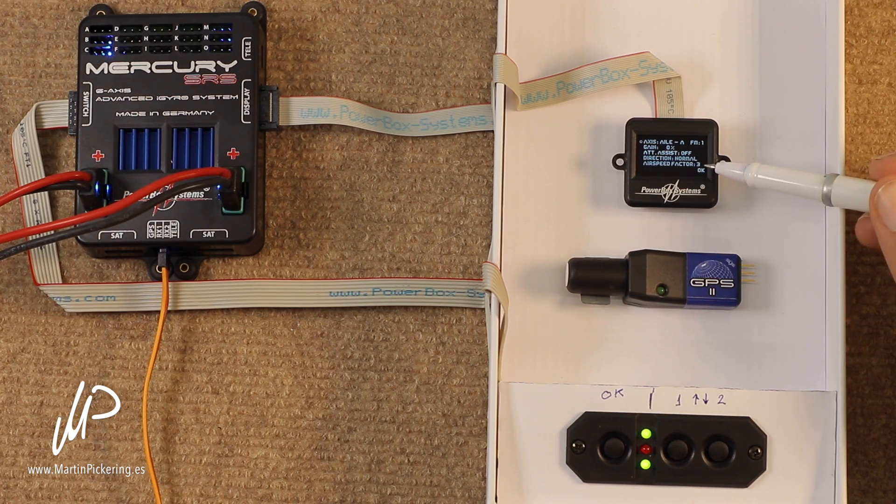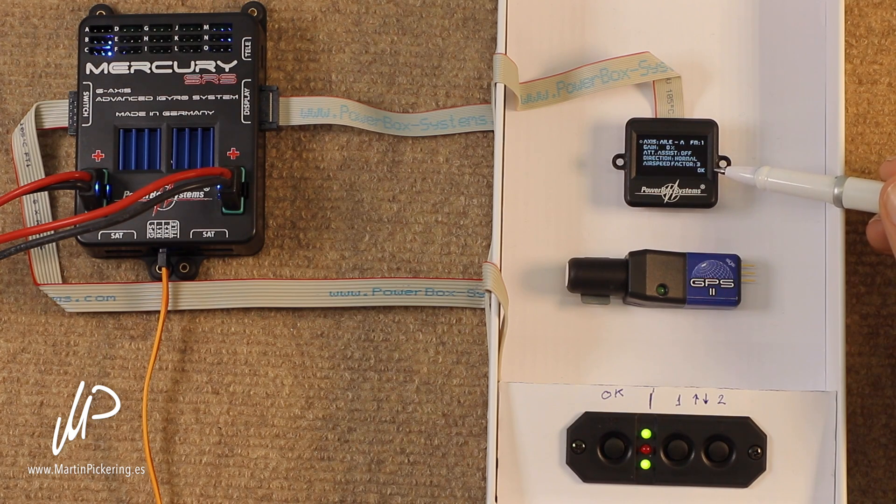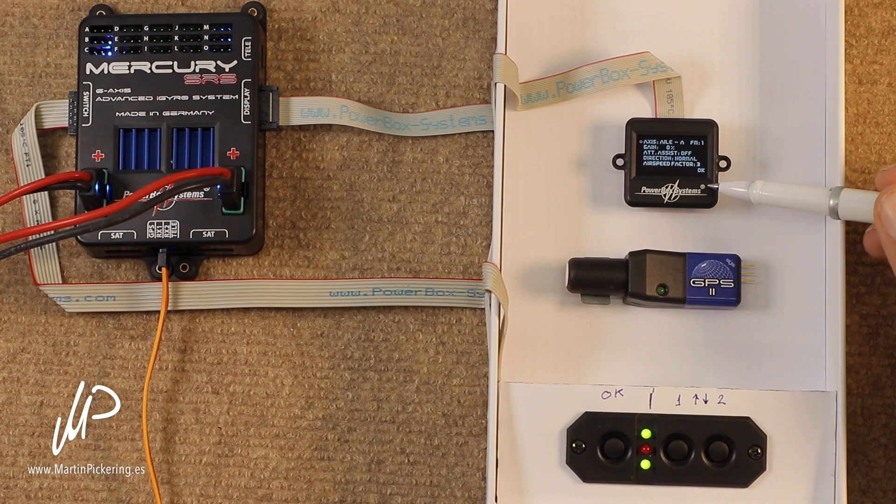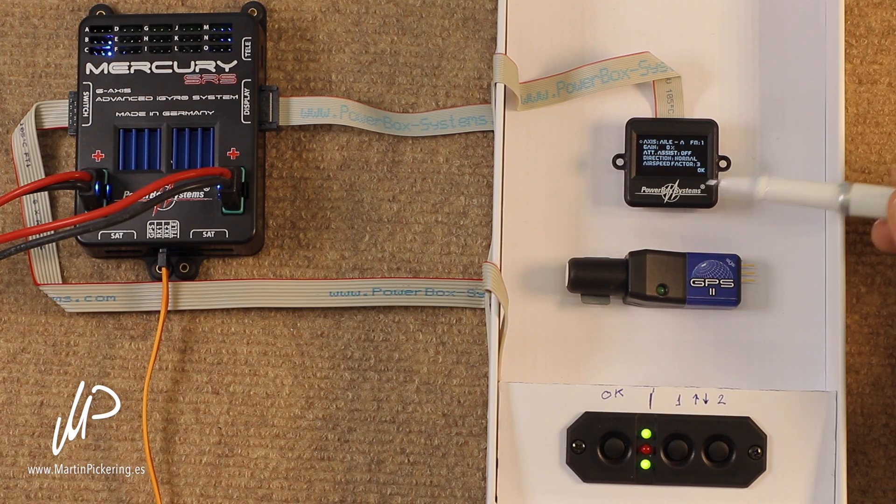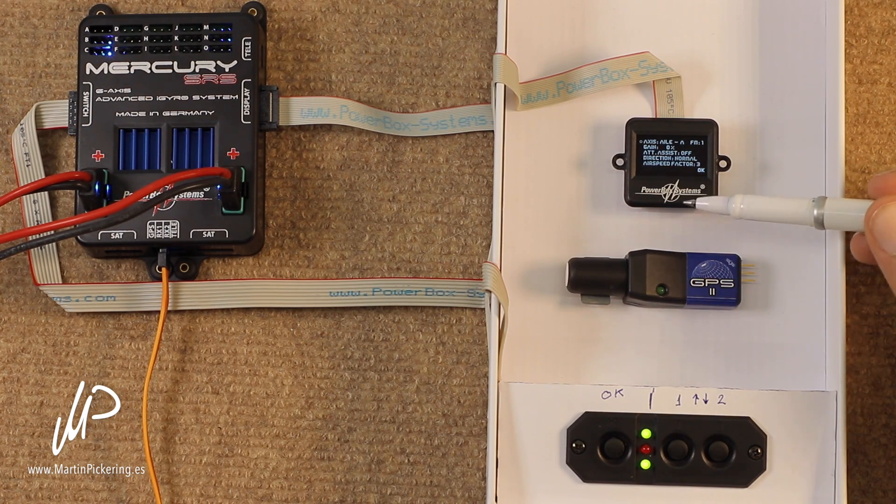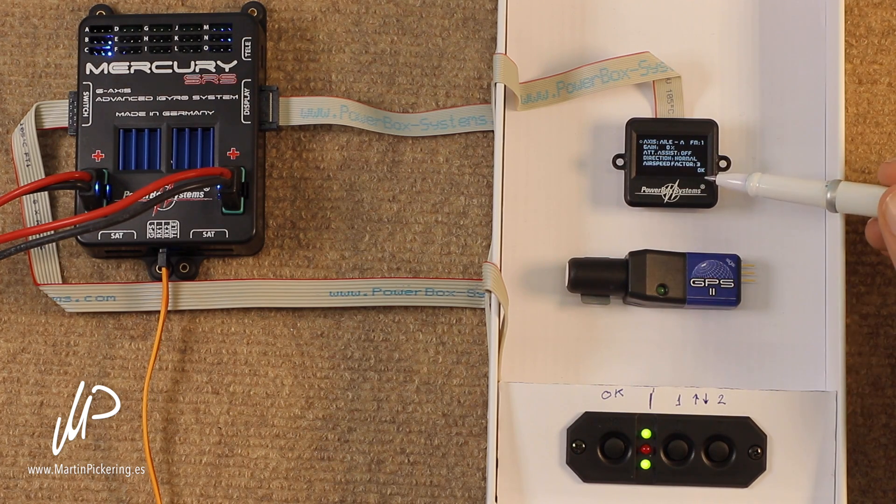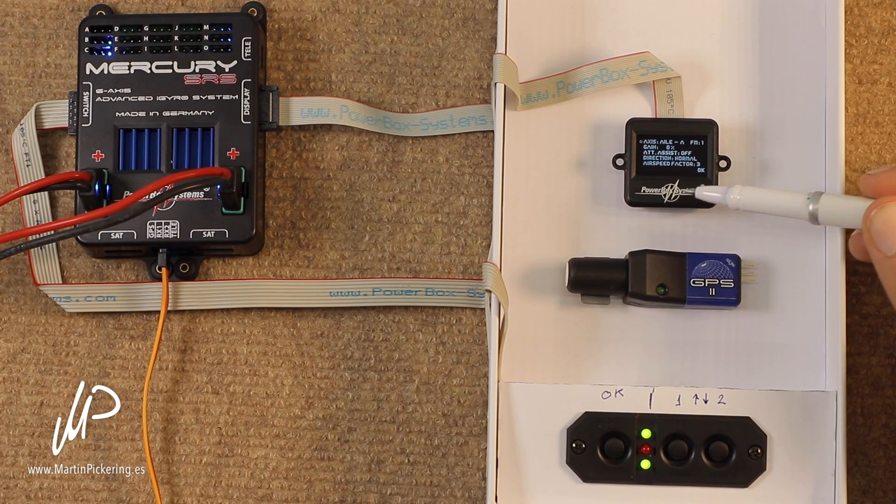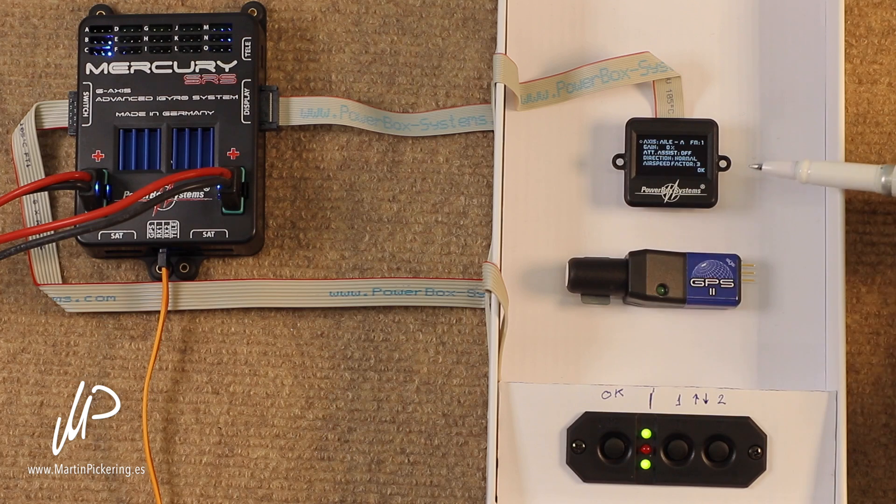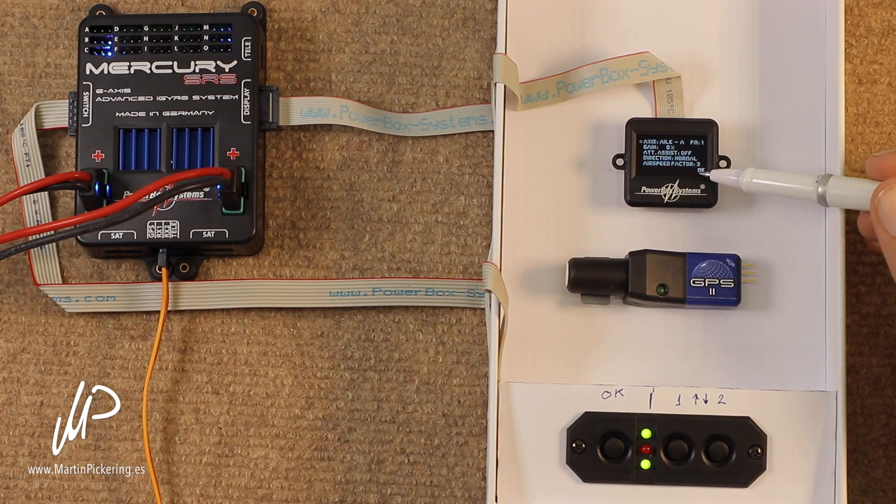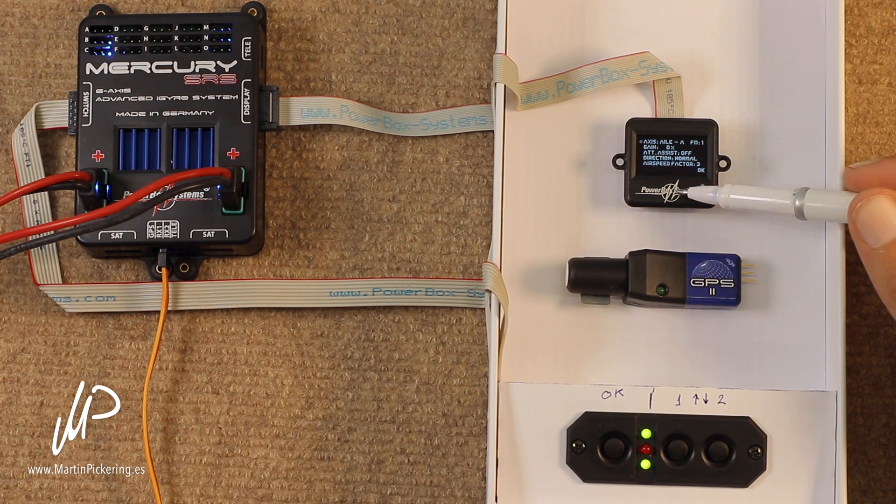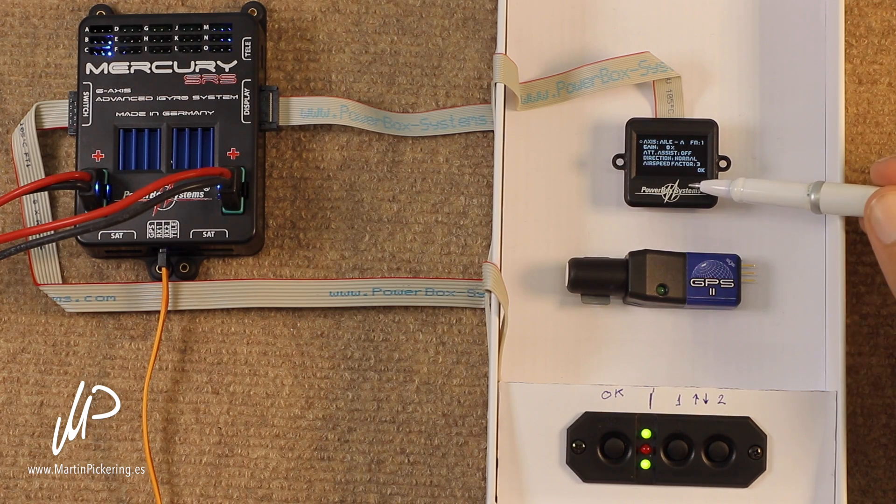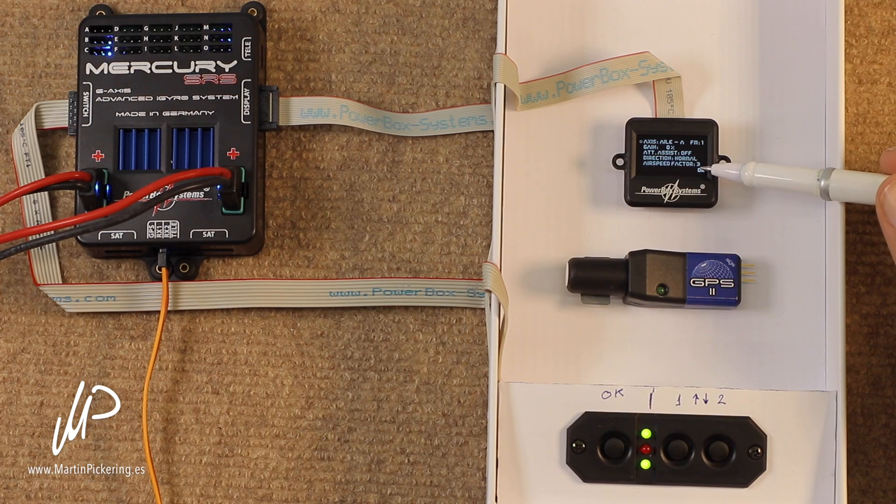The airspeed factor varies from 1 to 5, and simply depending on how fast your plane can go compared to its low speed, so the speed envelope of your aircraft, this number simply indicates how quickly it will drop off the gyro gain. So, a very fast model would have airspeed factor of 5, because it can go from going slowly to very, very quickly, whereas a slower aircraft would have a slower value.